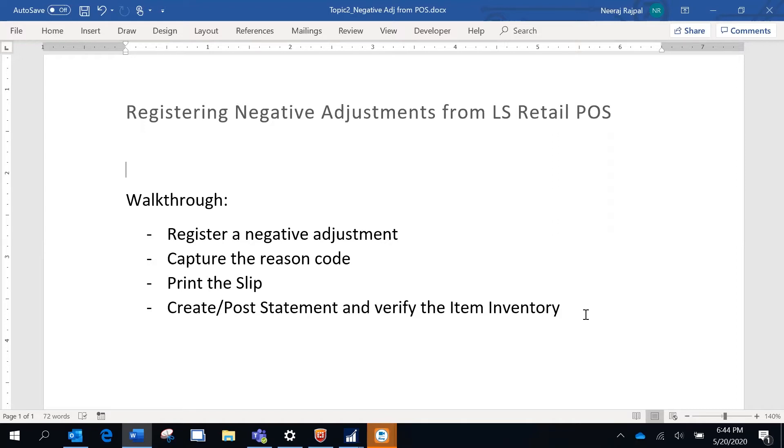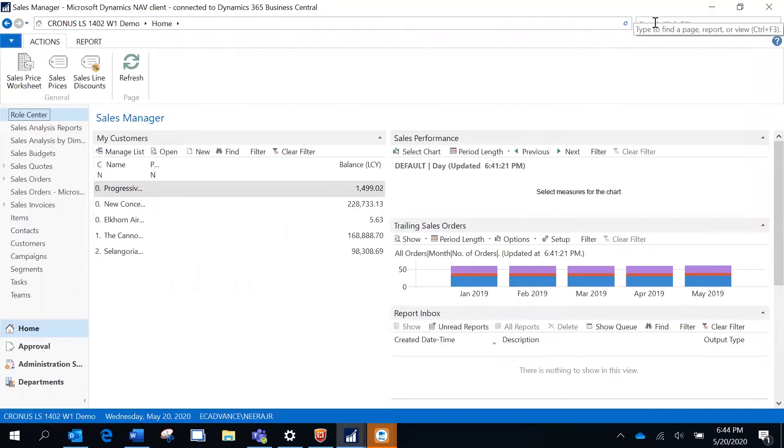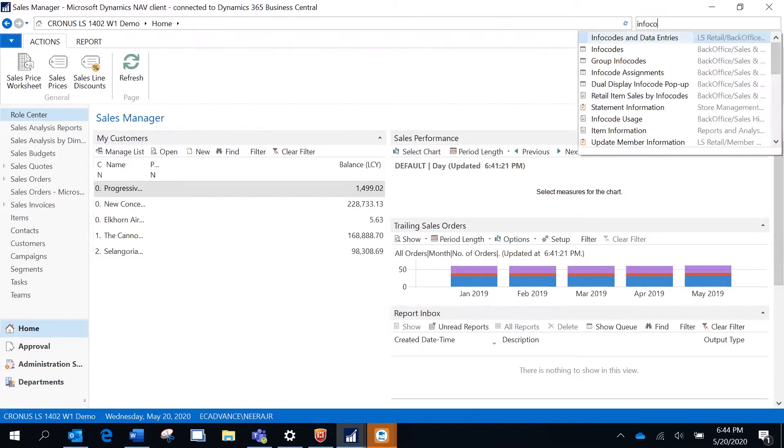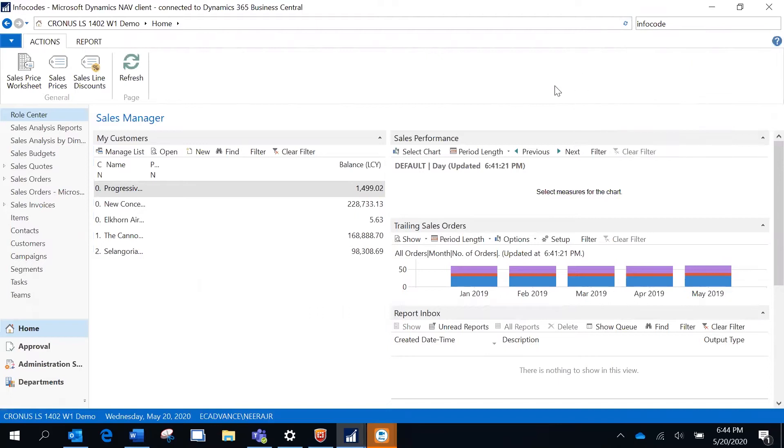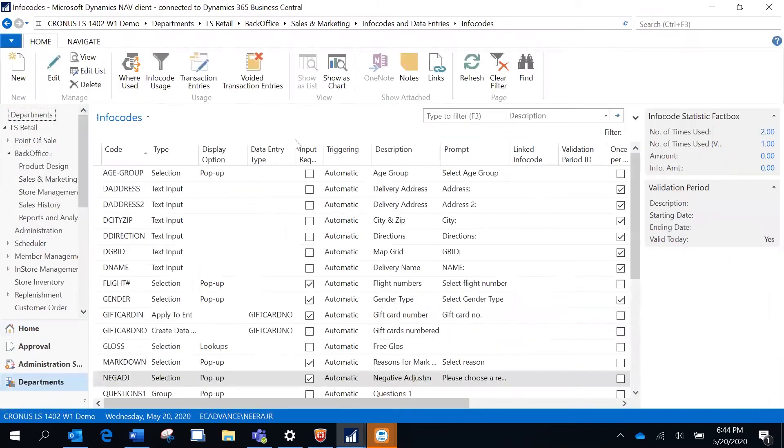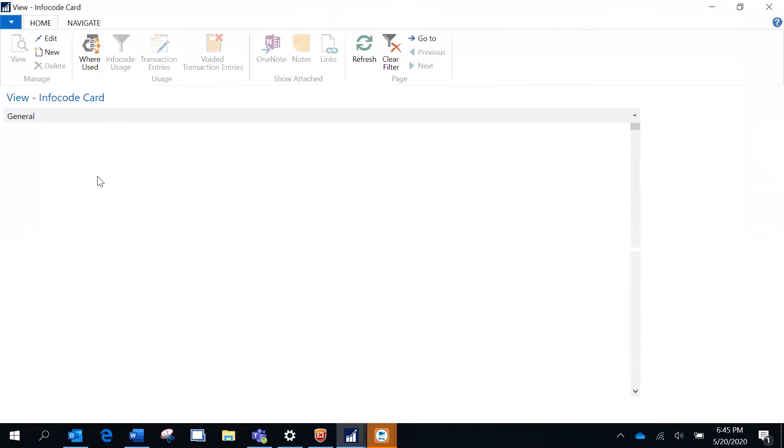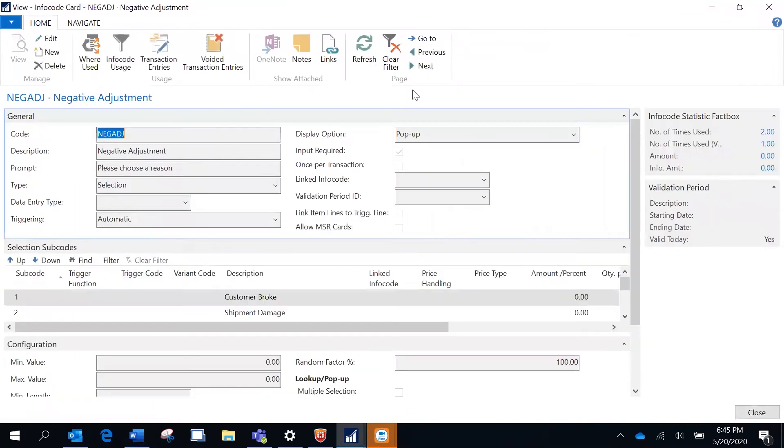The first thing I do is create an info code. I have already created an info code called negative adjustment. What's the purpose of this info code? It is used to capture additional information during a transaction and this would be helpful for reporting purposes.